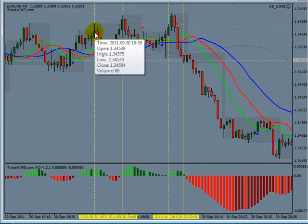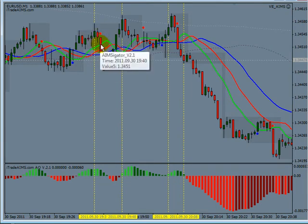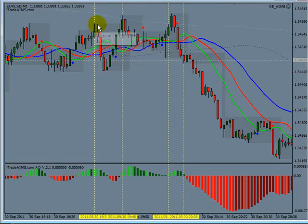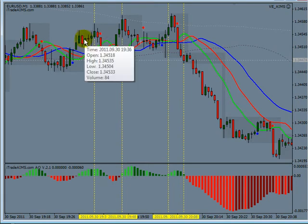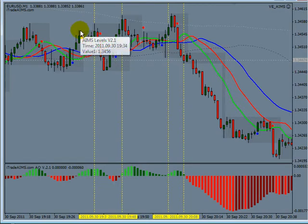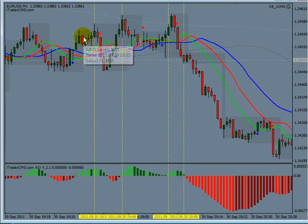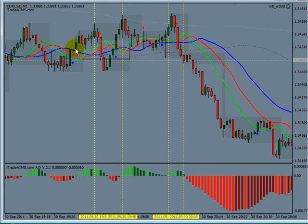The high of the middle candle must be higher than the highs of two candles to the left and two candles to the right. At the end of this candle we would have received this AIMS level printed as gray. At the end of this candle it would have been confirmed. This indicator is designed so that at the end of this candle it will show an AIMS level, but we must be careful — this is a tentative AIMS level. We must wait for one more candle to finish.